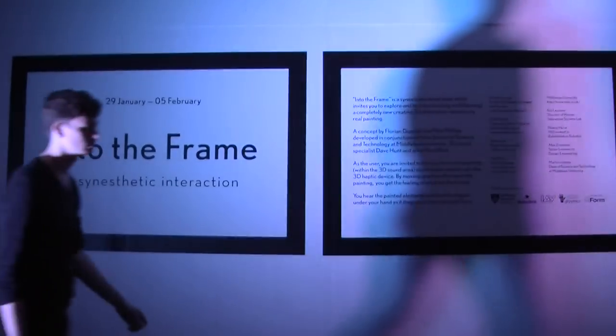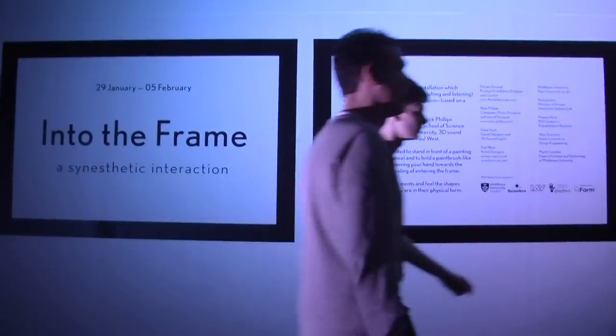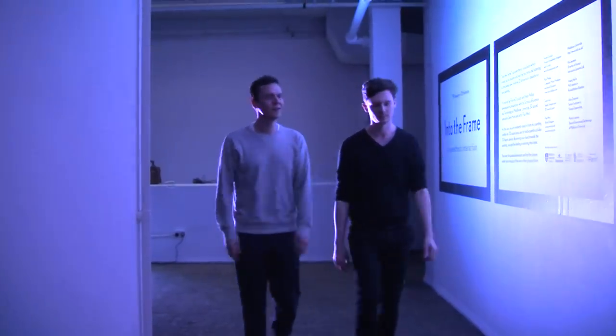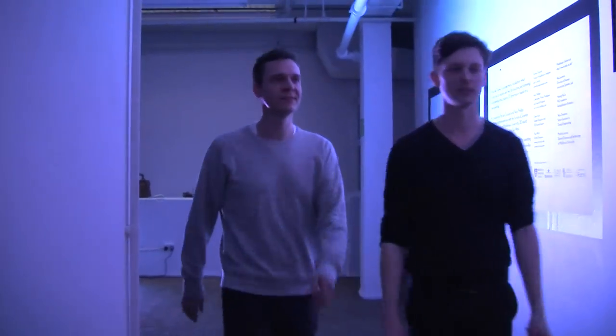We think this installation is unique because we're not aware that anyone else has done this before. We've developed our own technology for 3D sound and robotics to be able to explore the painting.